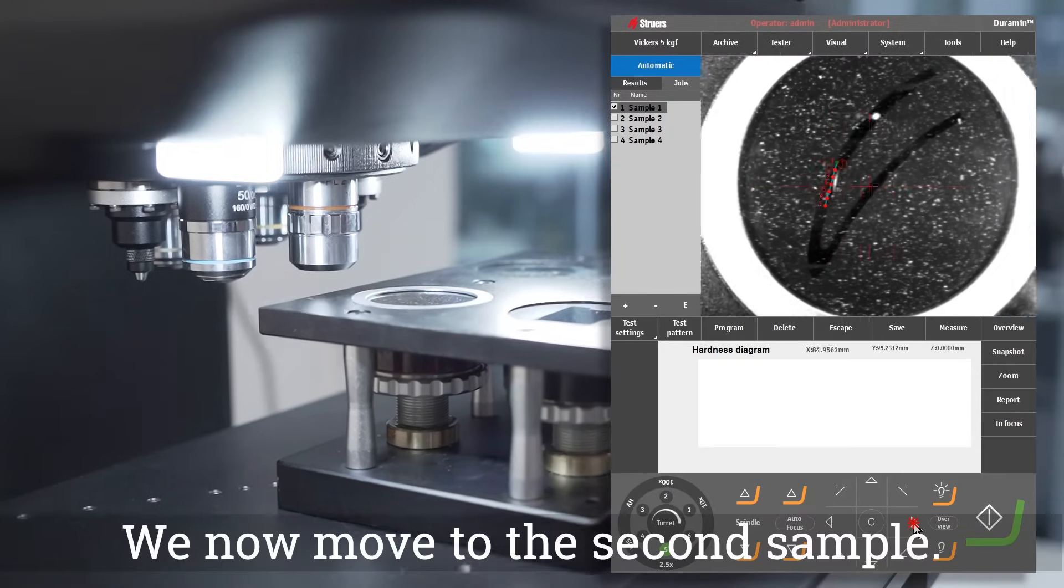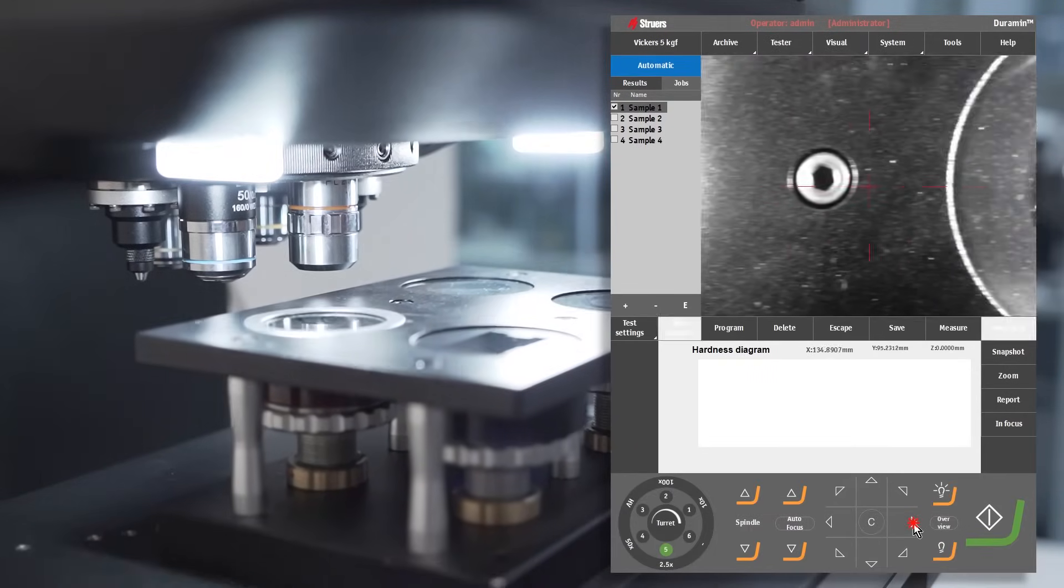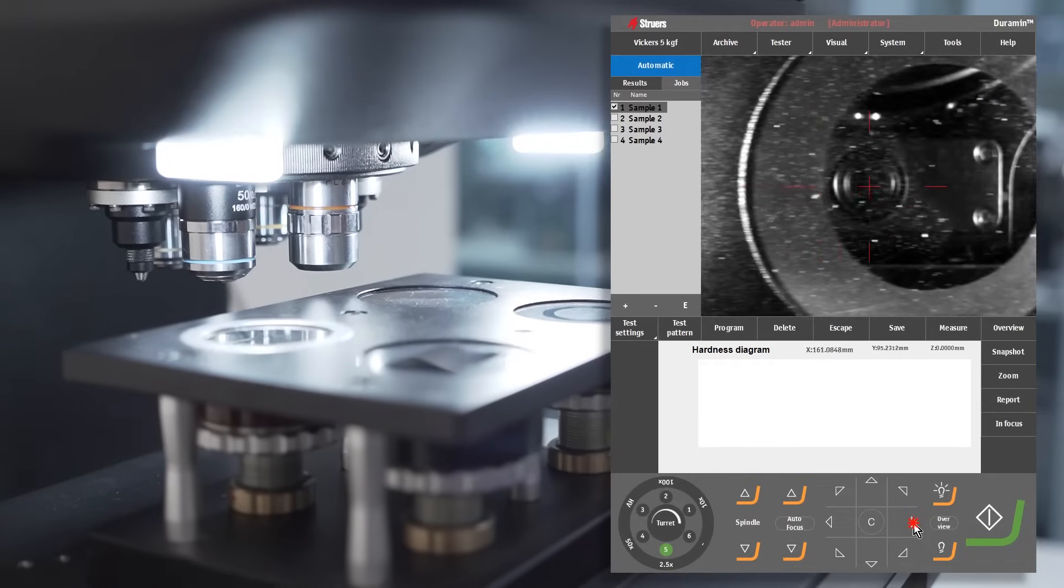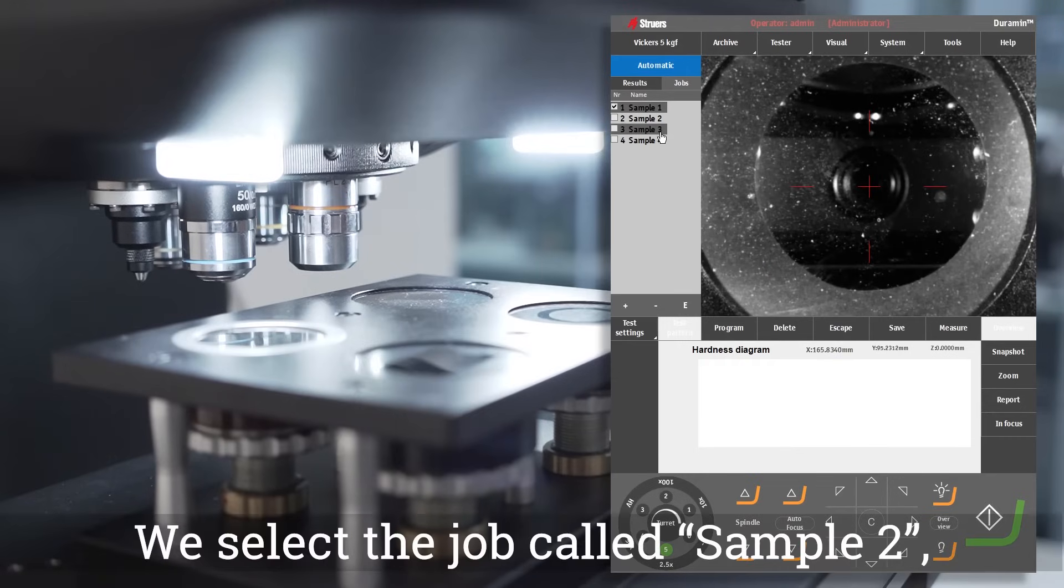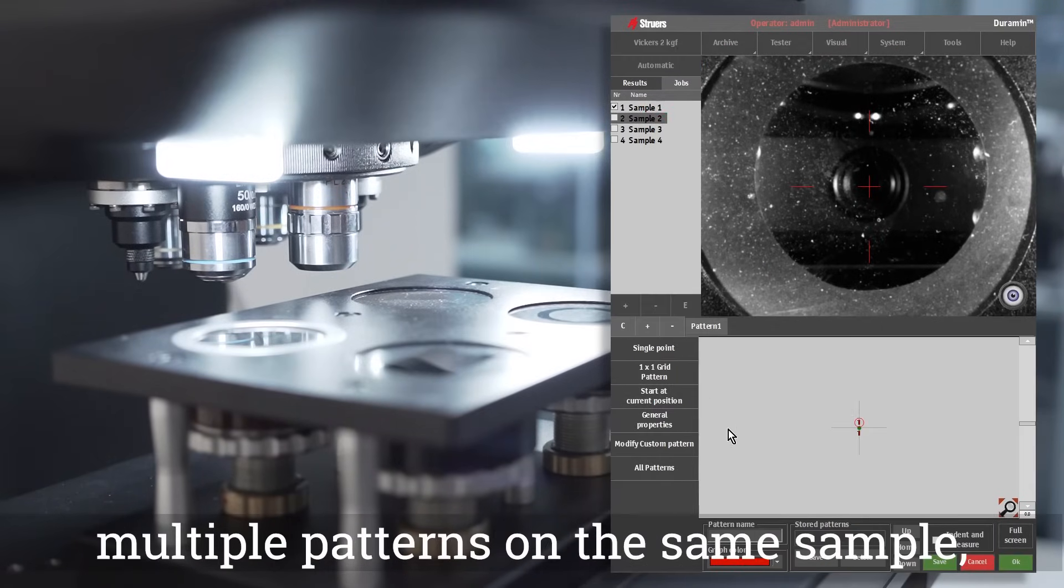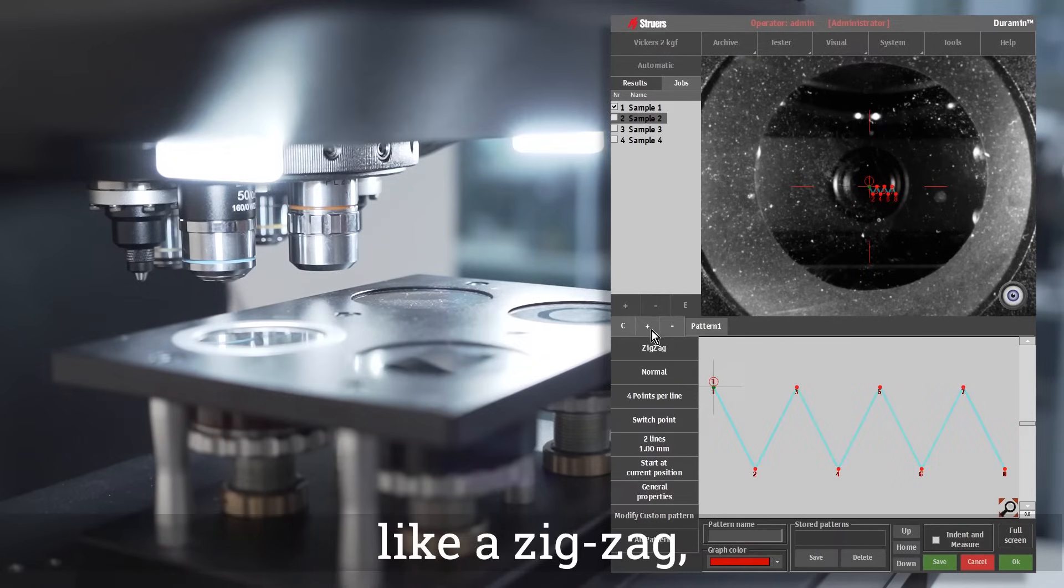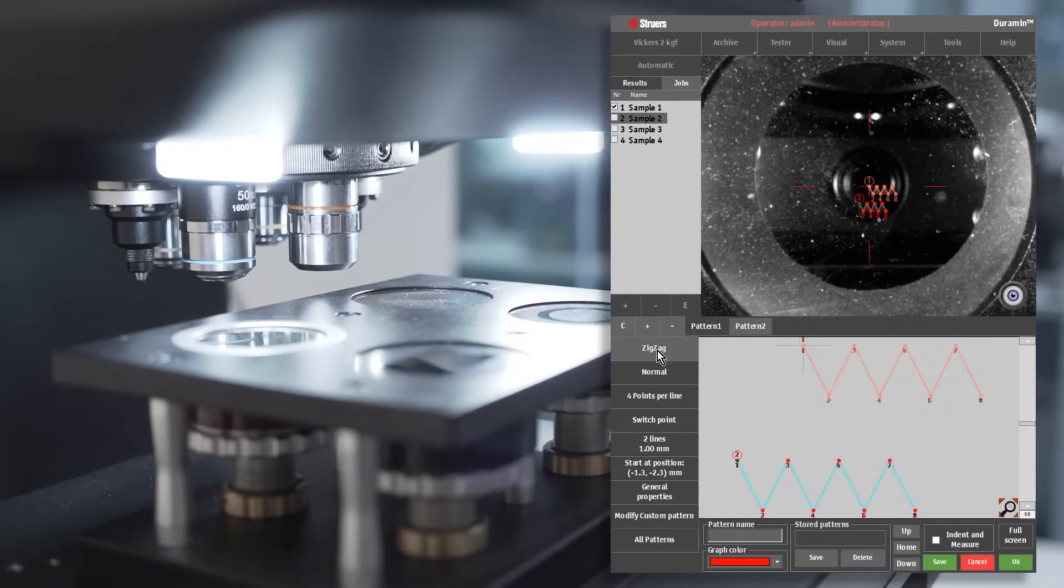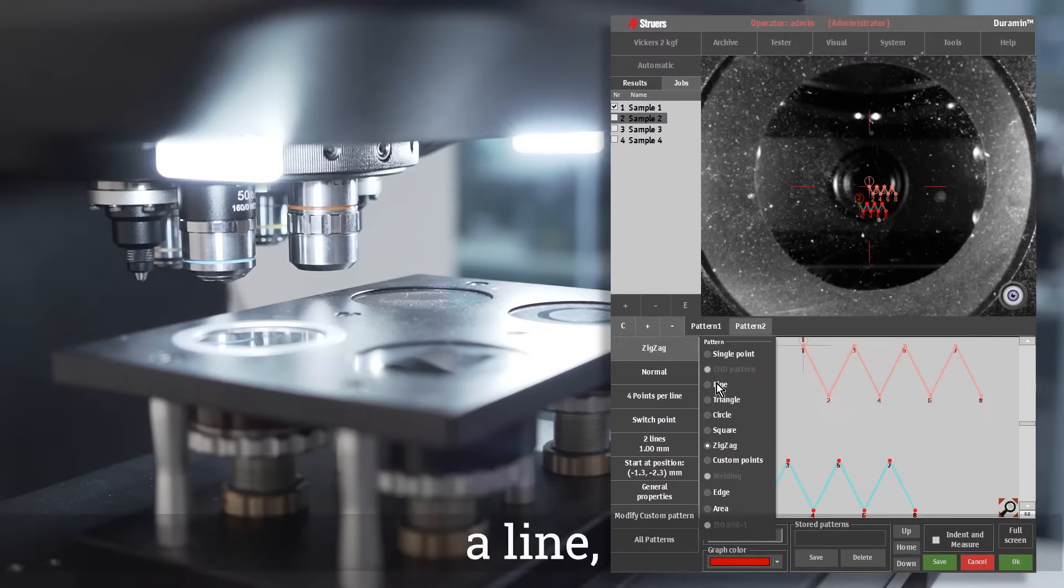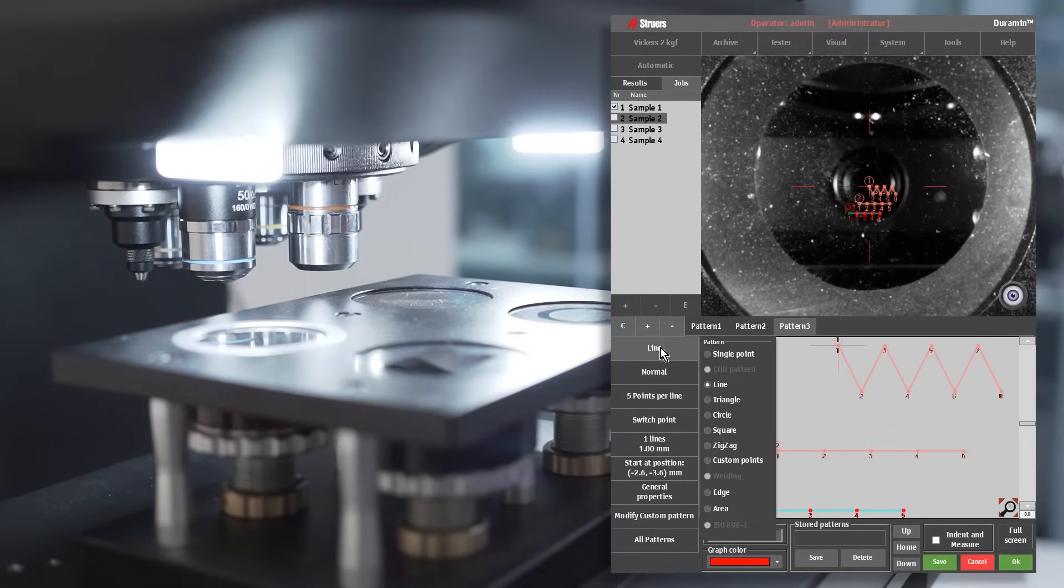We now move to the second sample. We select the job called sample two, and in this case we choose to make multiple patterns on the same sample like a zigzag, a line, and a circle.